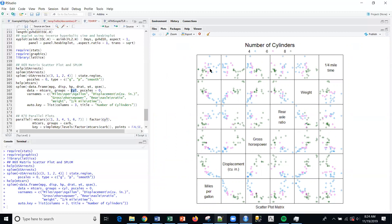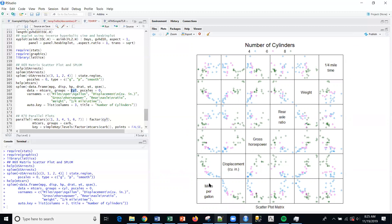They're denoted by category, by color. Four cylinder is blue, six cylinder is magenta, and eight cylinder is green. I can look at the relationships, miles per gallon with quarter mile time, for example. Obviously the eight cylinders perform better in the quarter mile time, but then they consume more gas.